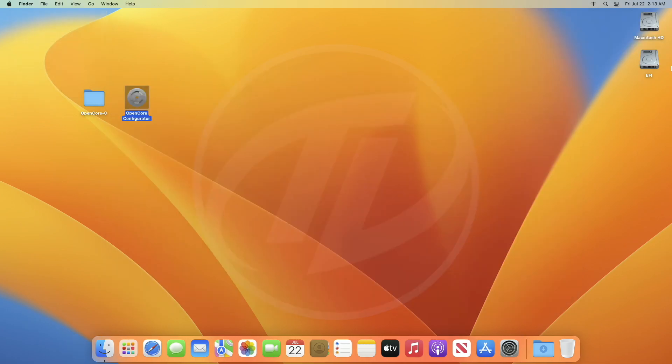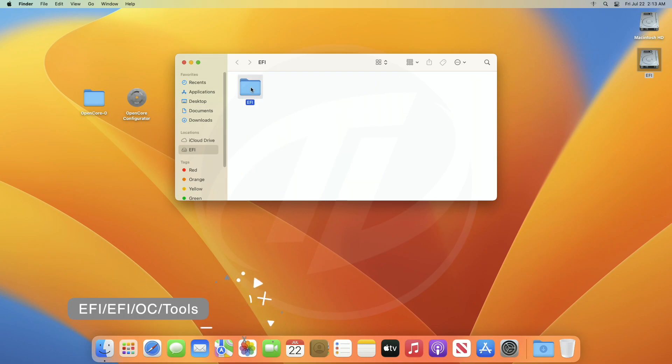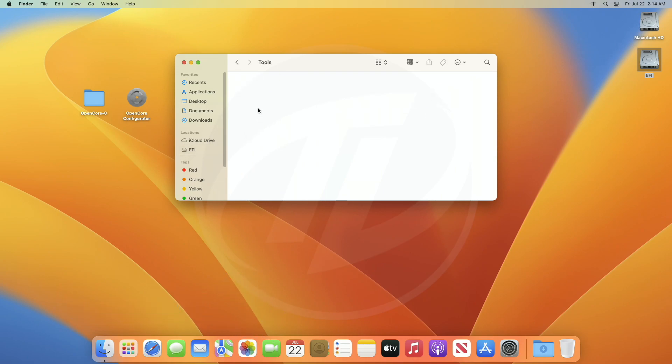Now, browse to your EFI partition, and look for tools, if it's already there. In my case, a folder named tools is present, but it doesn't contain any tools.